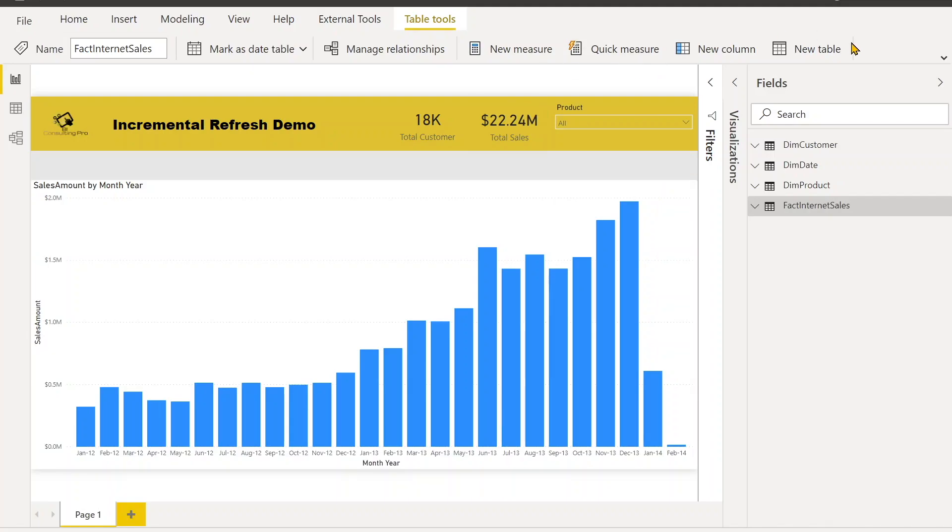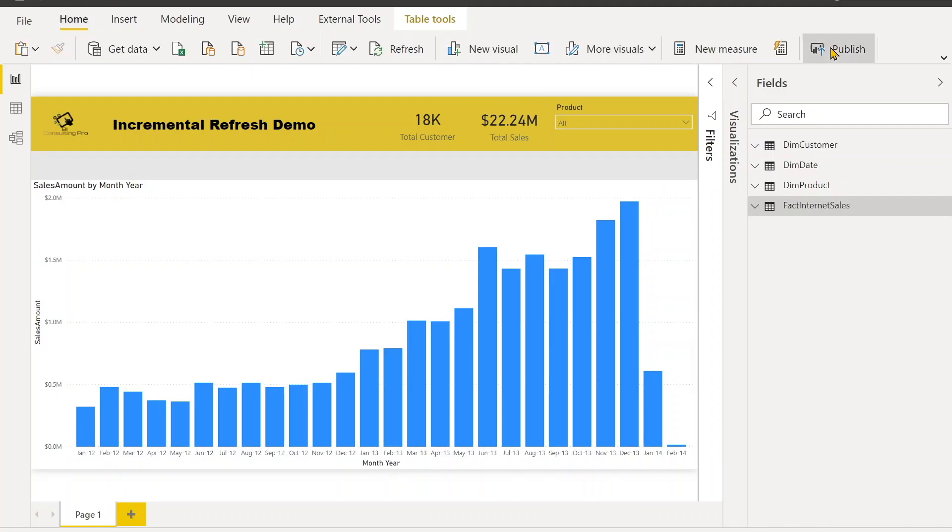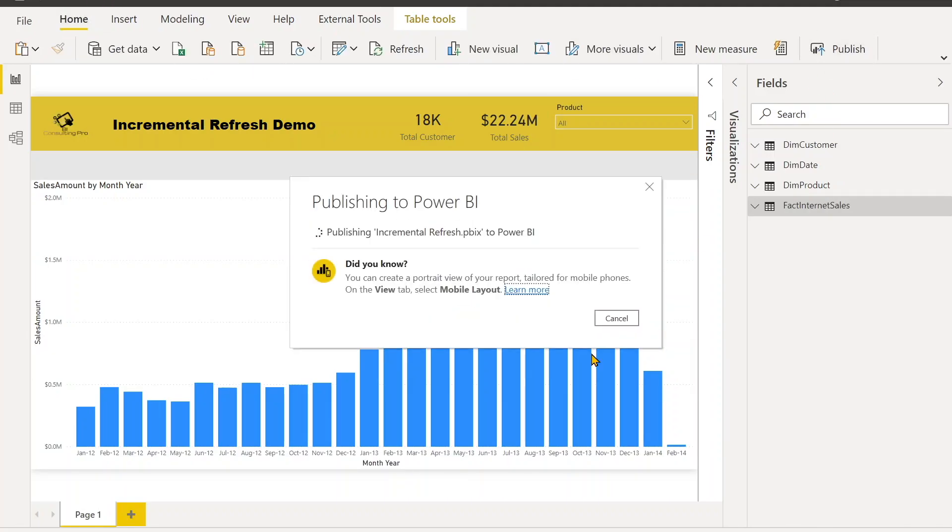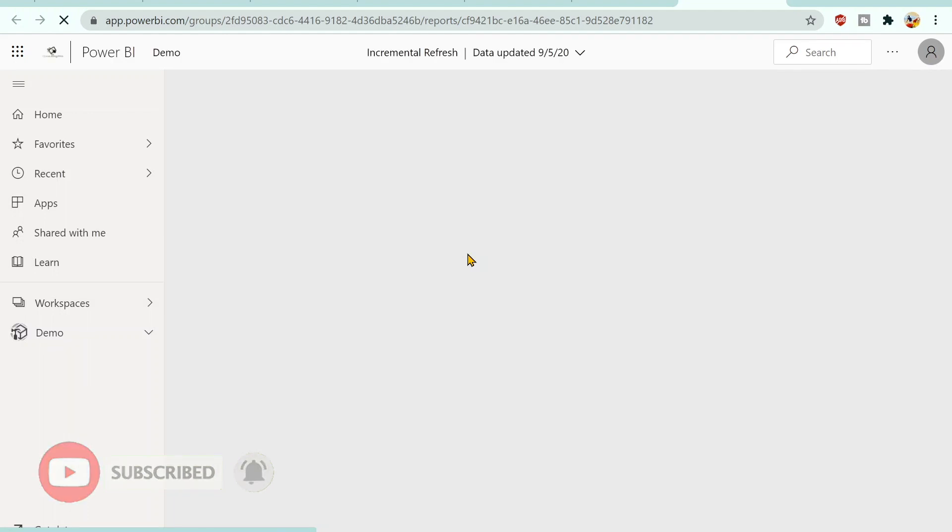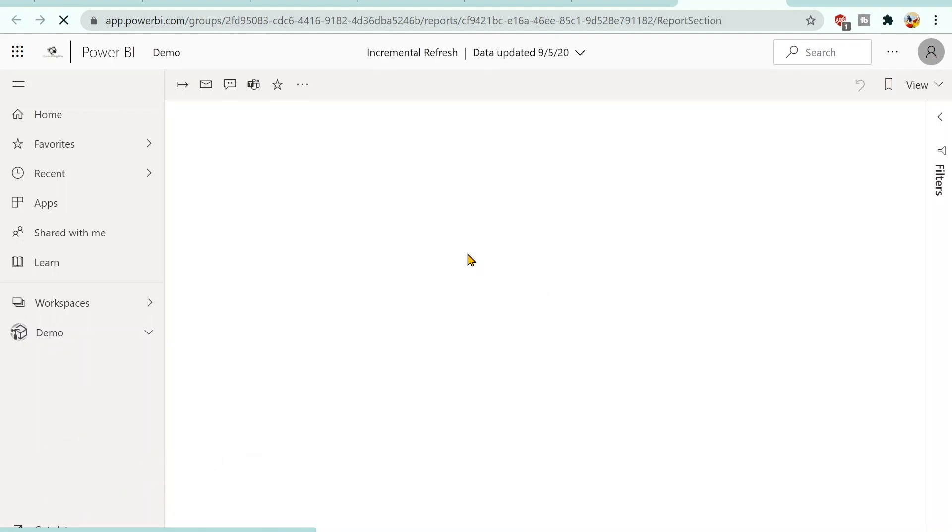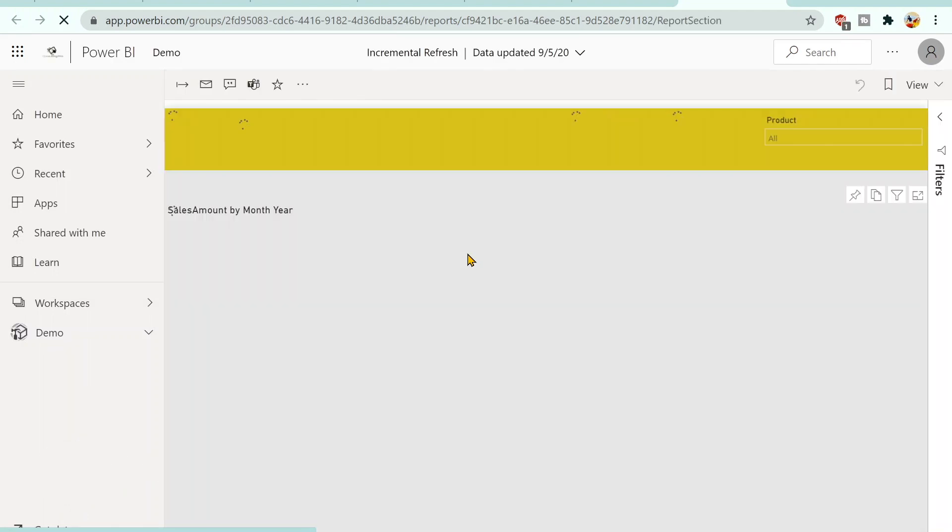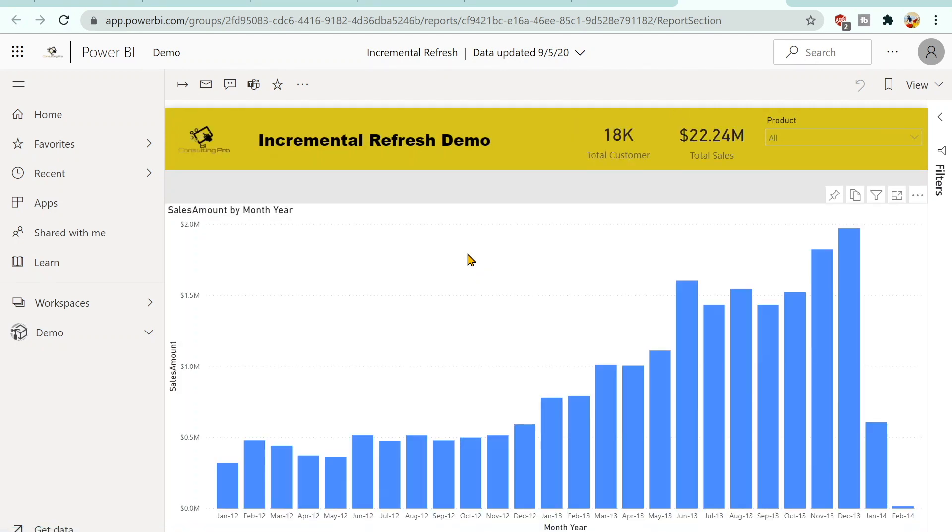So let's just publish this report in our Power BI services. It's done. Now click on Open the Report and you will find over here that since we have set up the incremental refresh over here, we won't be able to download this Power BI file. I'm the admin but still I won't be able to download it because I have set up the incremental refresh.